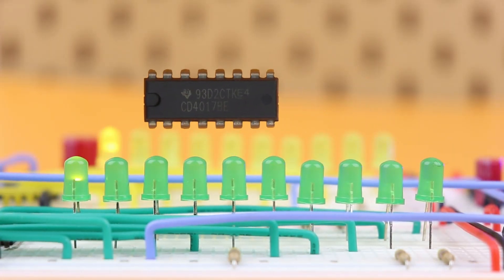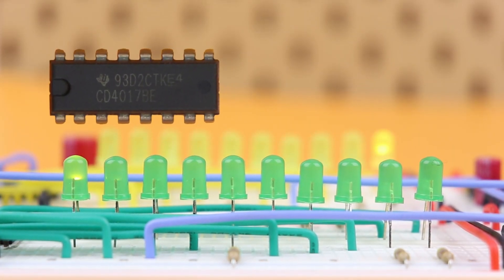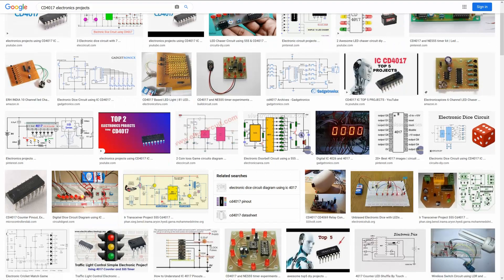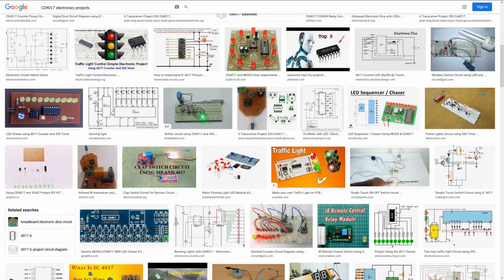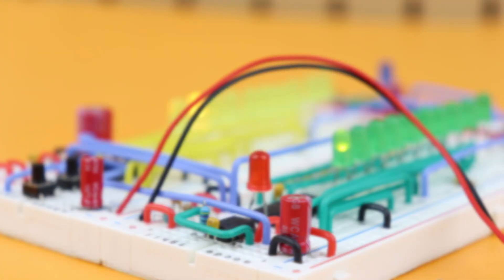The CD4017 Decimal Counter is an integrated circuit that can count from 0 to 9 and you can use it in a huge variety of electronics projects.